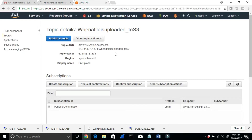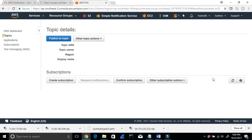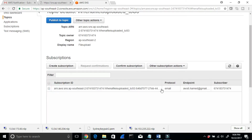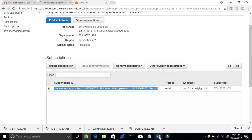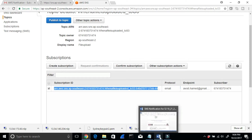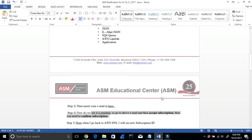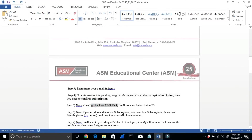I'll go back to the console and click Refresh. Now we can see there's a long subscription ARN — it's no longer pending. That's confirmed. If you need to add another subscription, you can click Subscription and see the new subscription is active.